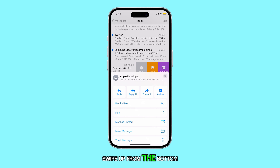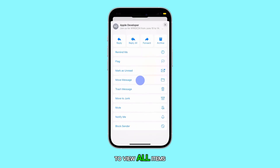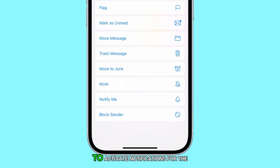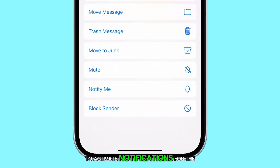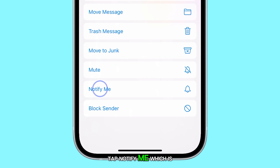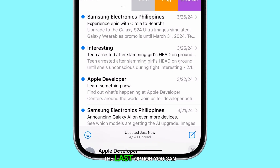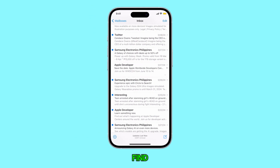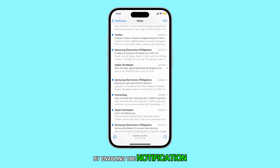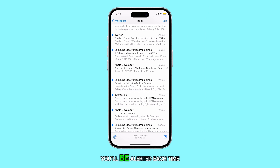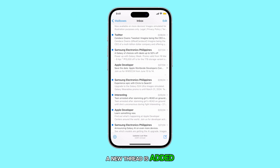Swipe up from the bottom to view all items. To activate notifications for the selected email, tap Notify Me, which is the last option you can find. By enabling the notification for a threaded email, you'll be alerted each time a new thread is added.